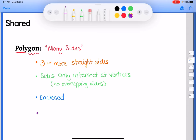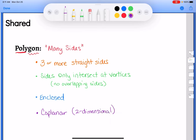The last thing that goes into a polygon — which won't really come into play for us right now, but will in chapter six — is that a polygon is always coplanar. Coplanar really means two-dimensional, or that it lies on a flat surface.